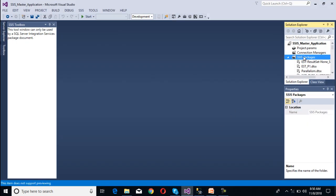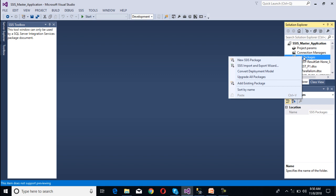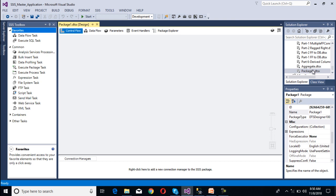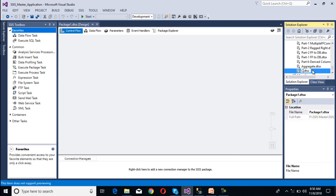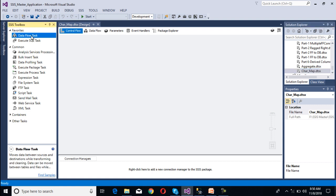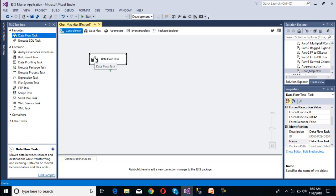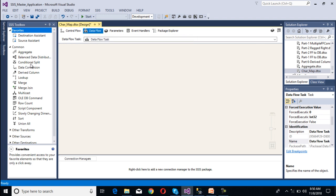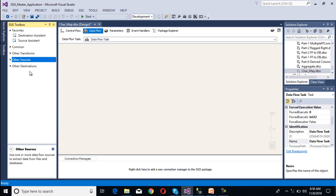Create a new package. Right click on the SSIS package, then select new SSIS package. We need to rename this package as 'character map'. Now we need to use a data flow task inside the control flow panel. Double click on the data flow task, and it will move directly to the data flow panel. Inside this panel we need to use our source, transformation, and destination.